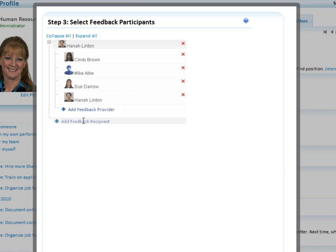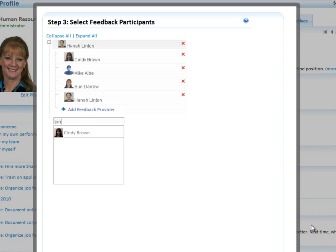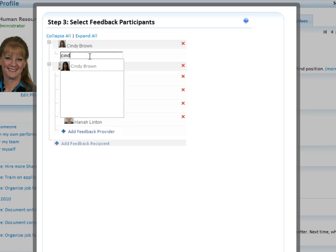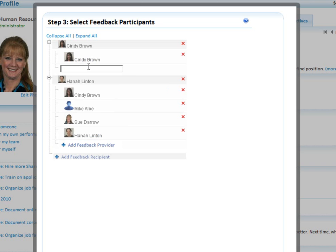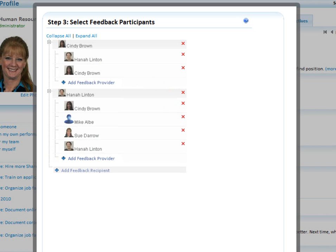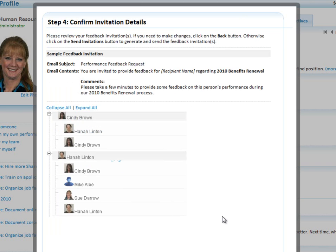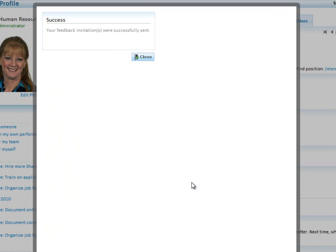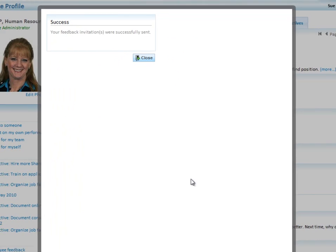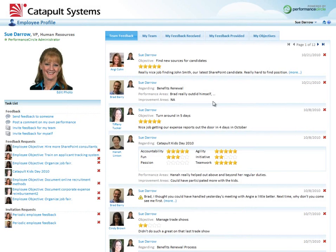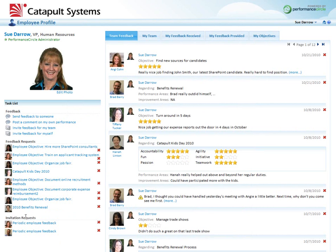The other person I'm going to ask about is Cindy. I'm going to have Cindy provide feedback on herself, and I'm going to ask Hannah to write feedback on Cindy. That's it. I hit Next. It confirms everything I've just selected. As soon as I hit Send Invitations, it's just sent an email to all of those folks inviting them to provide feedback on Hannah and Cindy's performance during the last Benefits Renewal process.